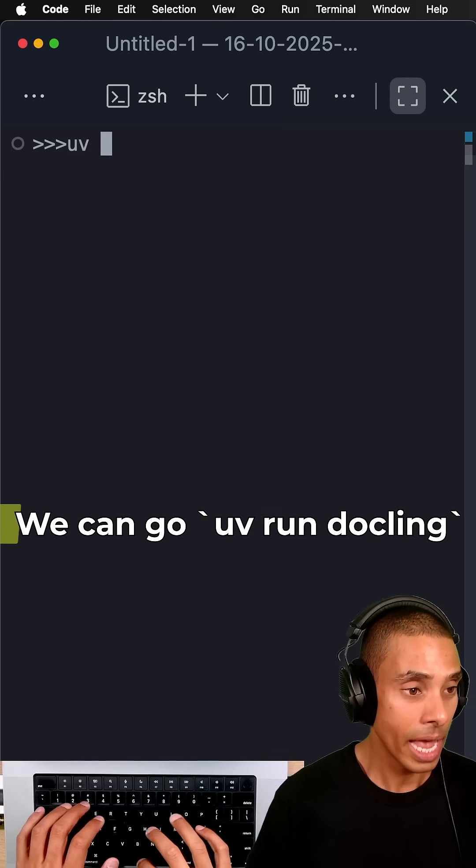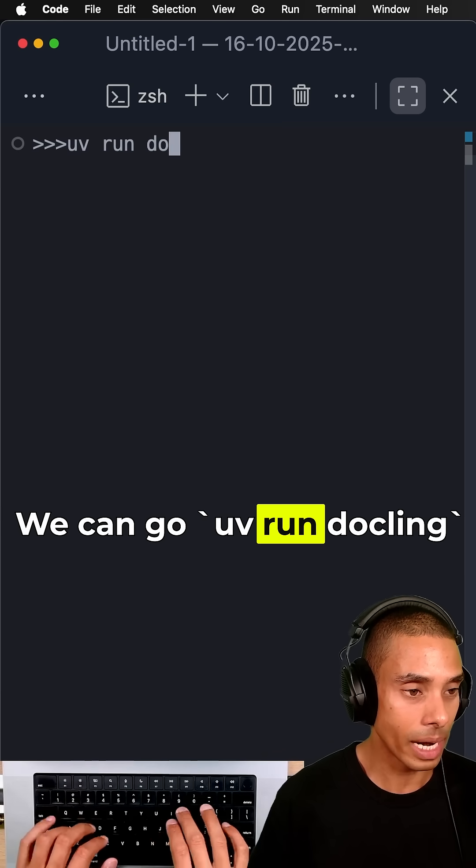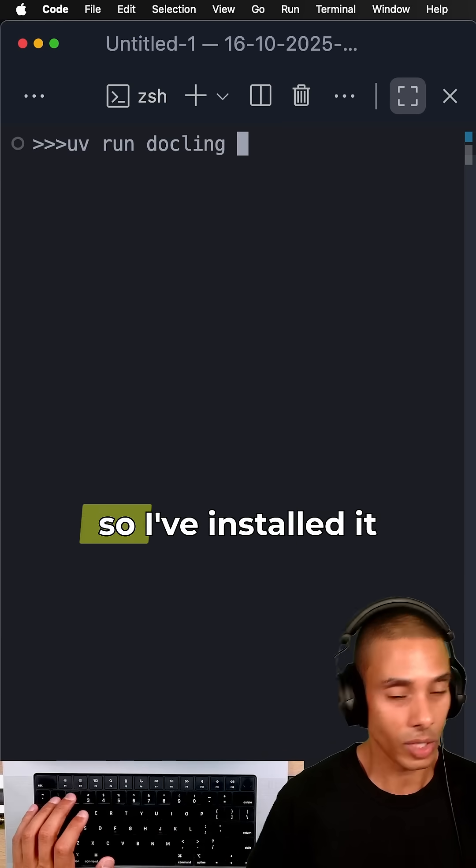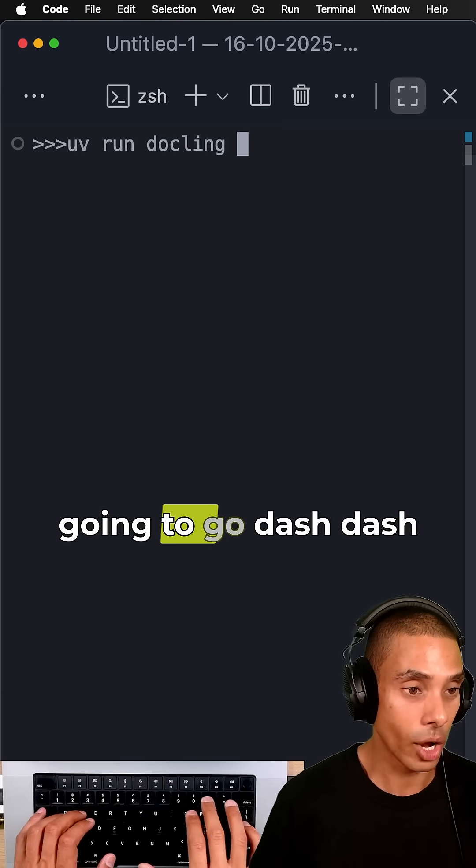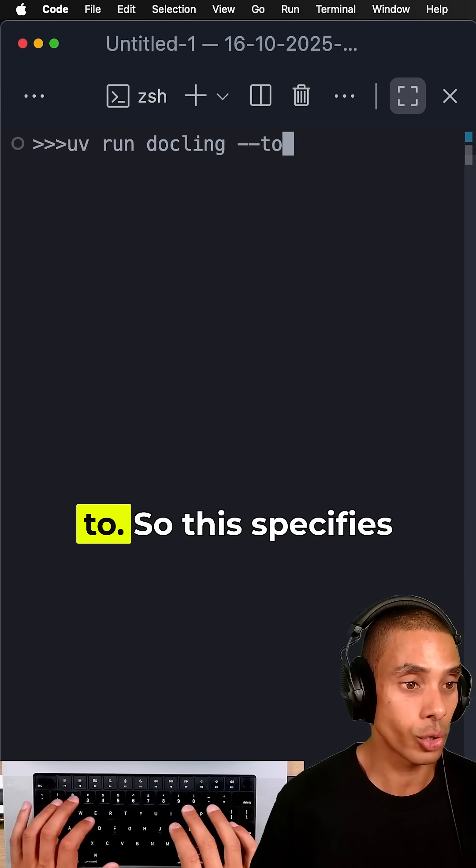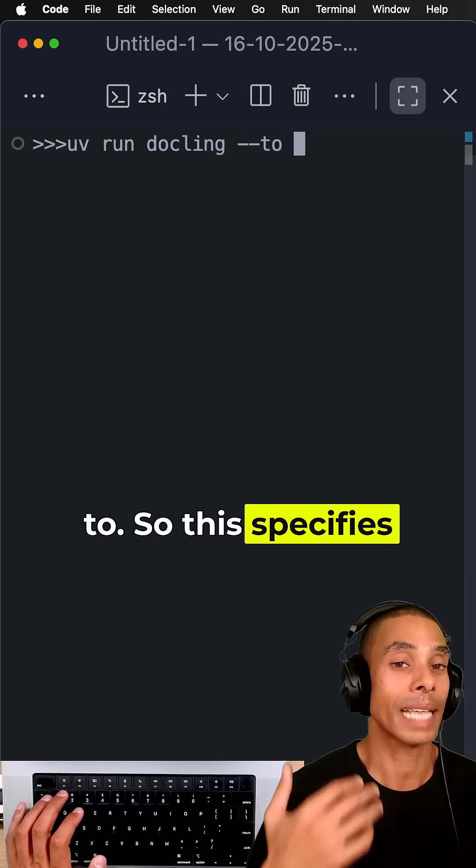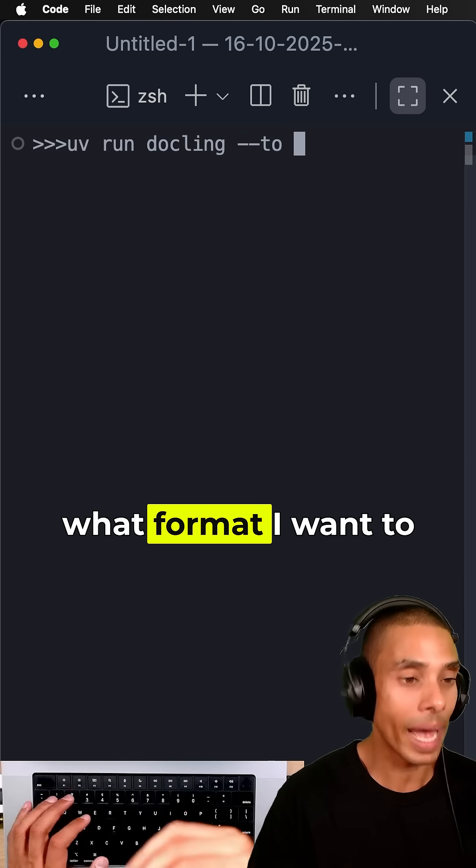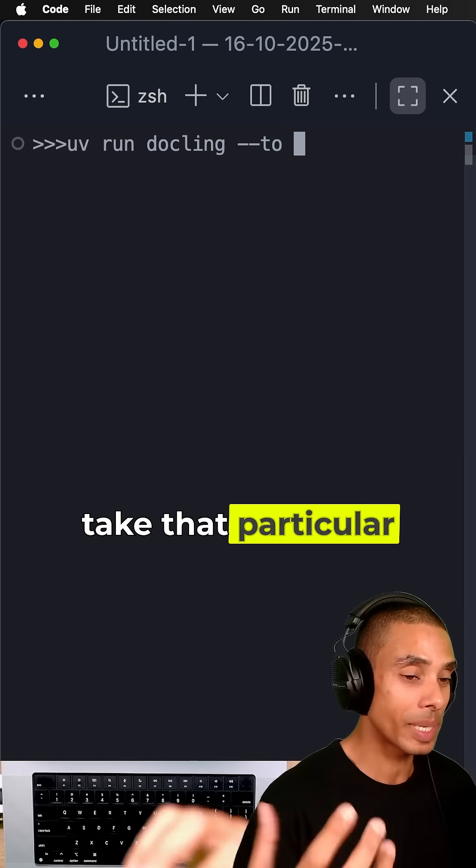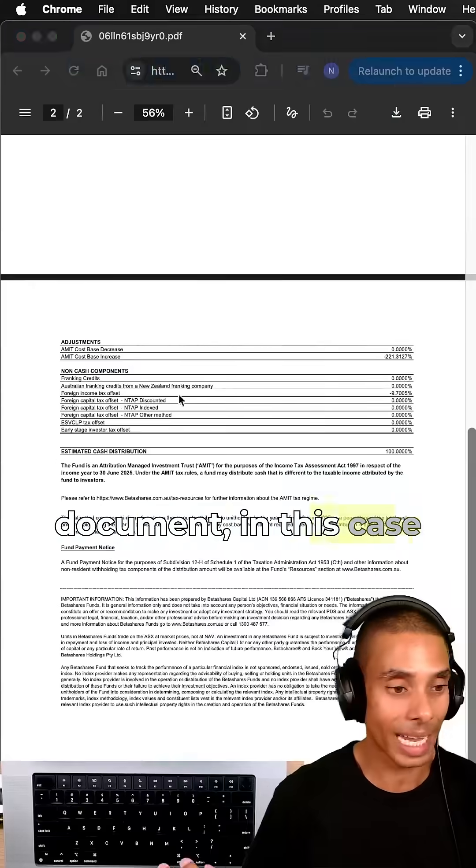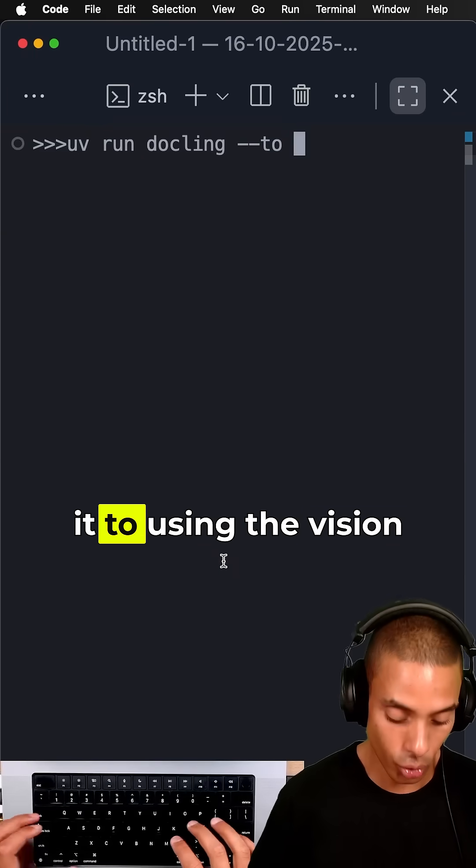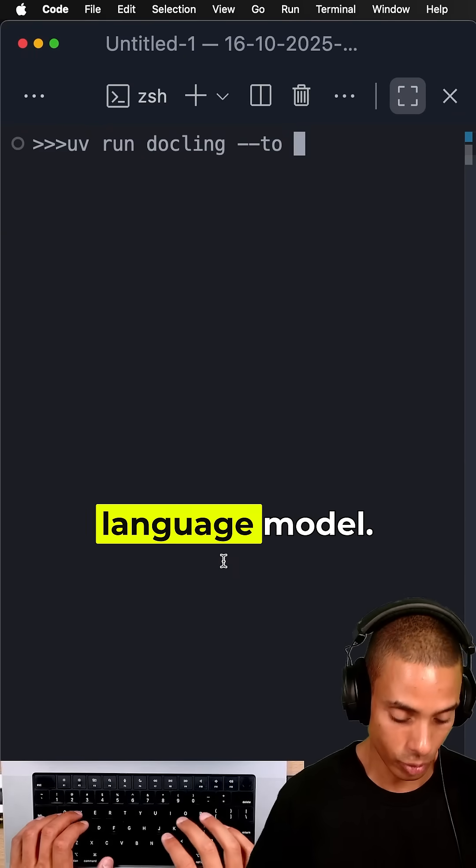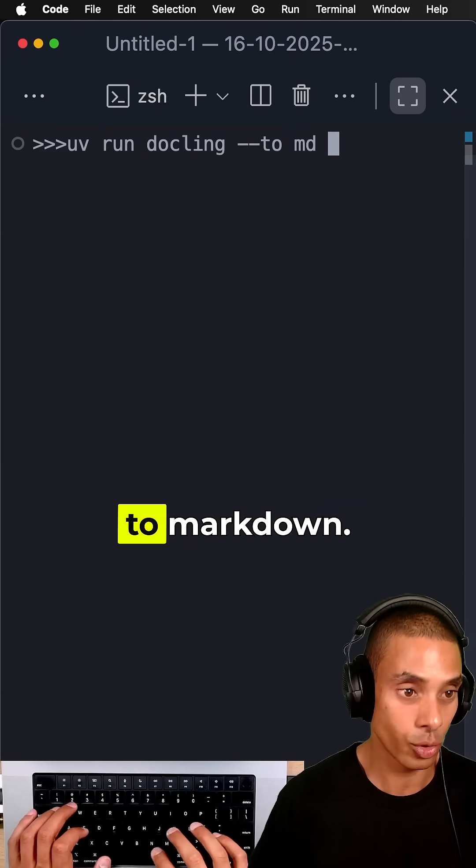We can go uv run dockling, so I've installed it using UV. Then I'm going to go --to, which specifies what format I want to take that particular document, this PDF, and export it to using the vision language model.